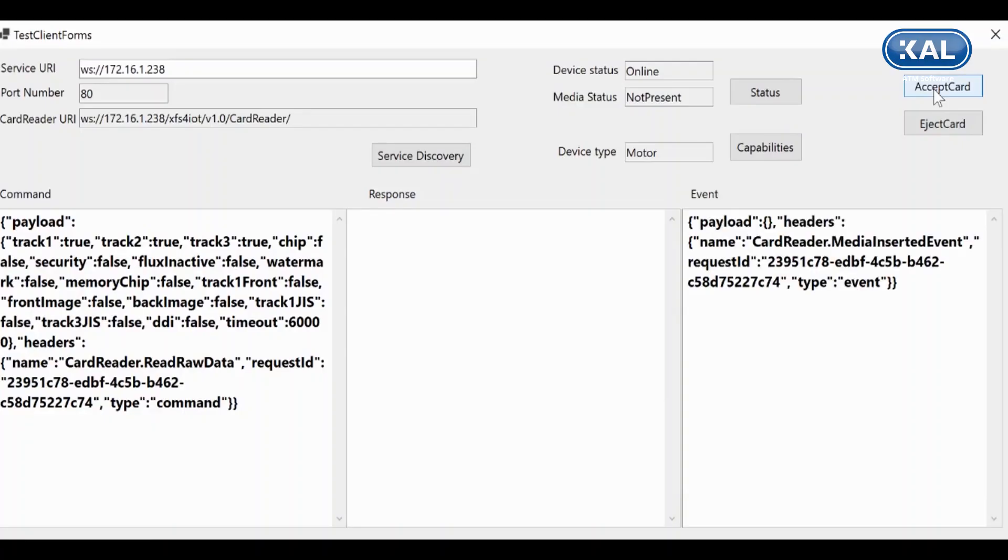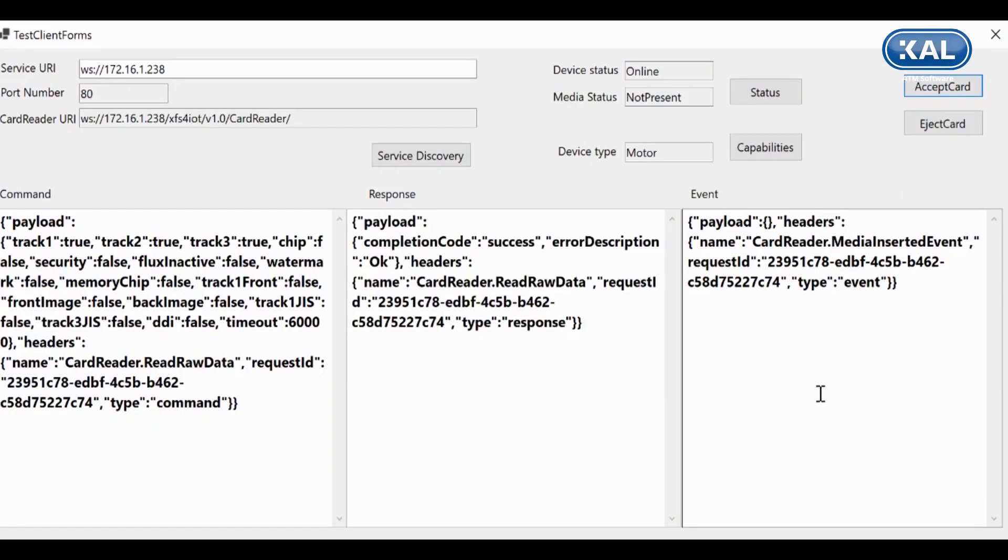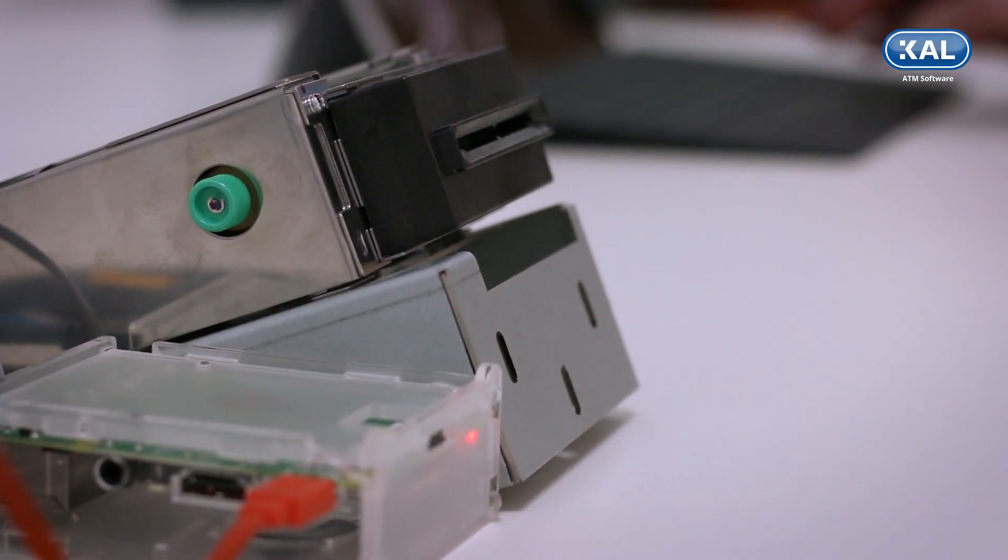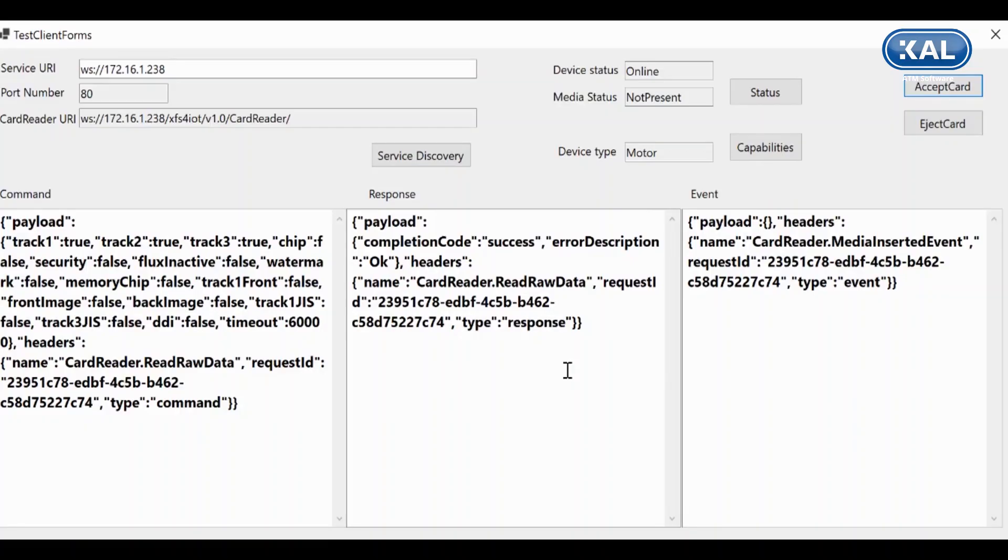And we can do all the normal operations. You can send a command to accept a card, and that enables the device to accept a card. You can see the intermediate events and the completion.